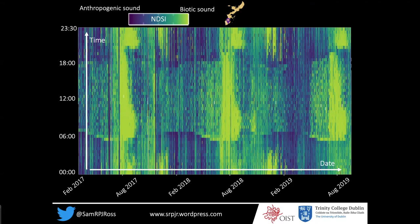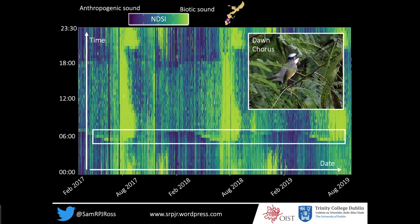This is two and a half years of data separated into 10-minute chunks, where the lighter colors represent biological sounds. For example, we can see the dawn chorus in the morning when all the birds start to sing and how it shifts throughout the seasons. We can also see these really bright patches of biological sound during the summer that are attributable to cicadas.